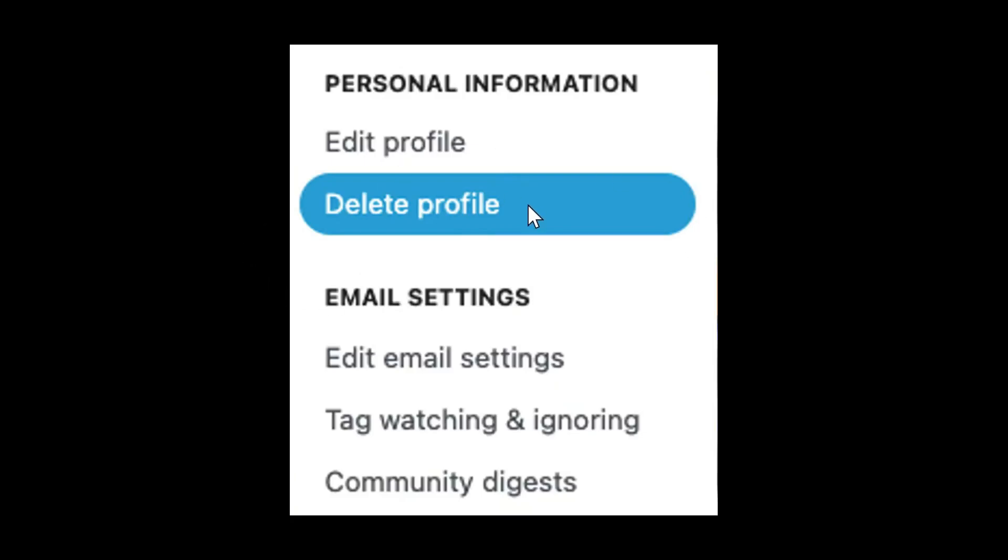After that your Superset profile account will be deleted. It may take some time to get fully deleted from the website and you may have some time to recover it, but it will be fully deleted. That's it, thank you for watching and see you in the next video.